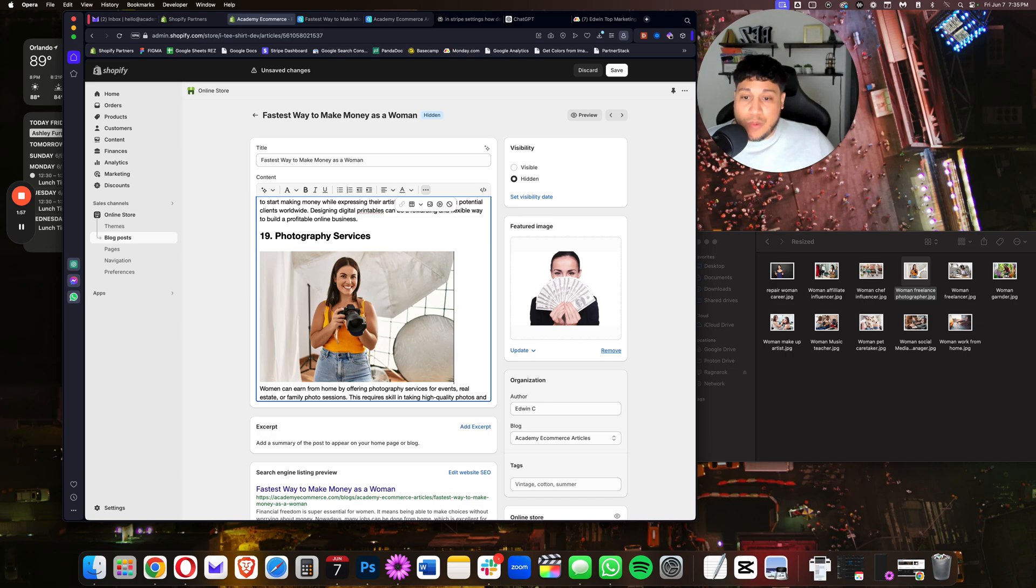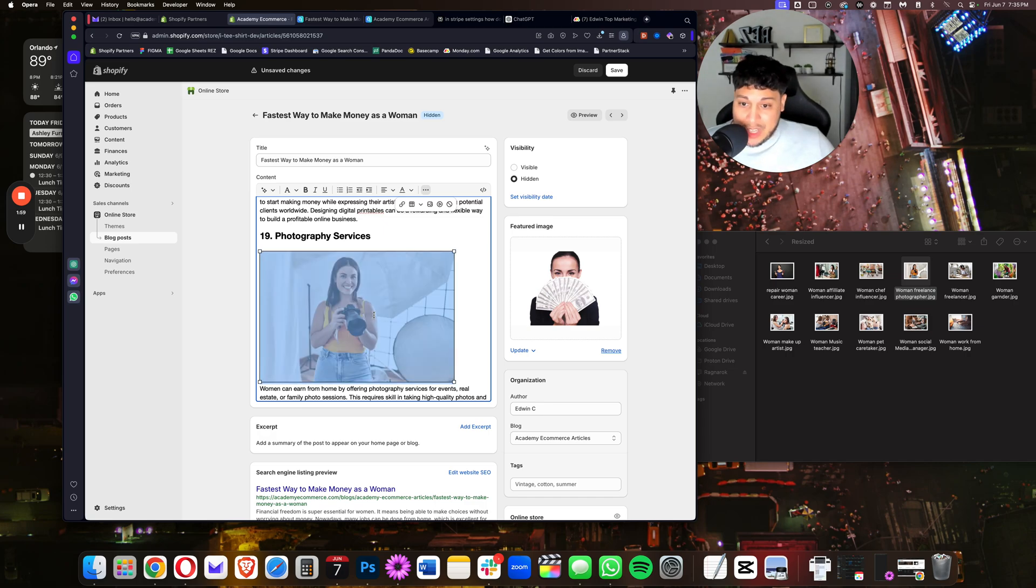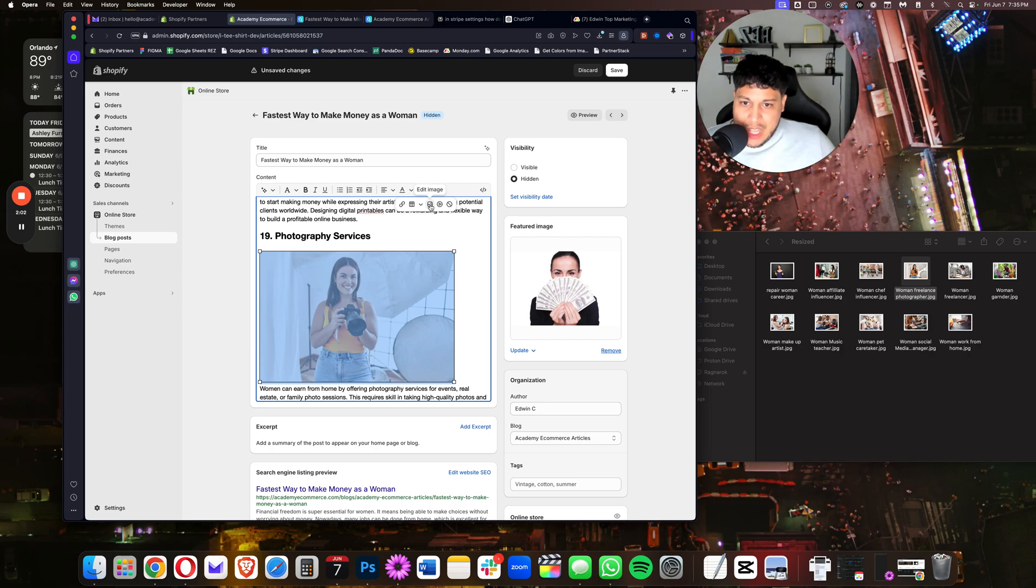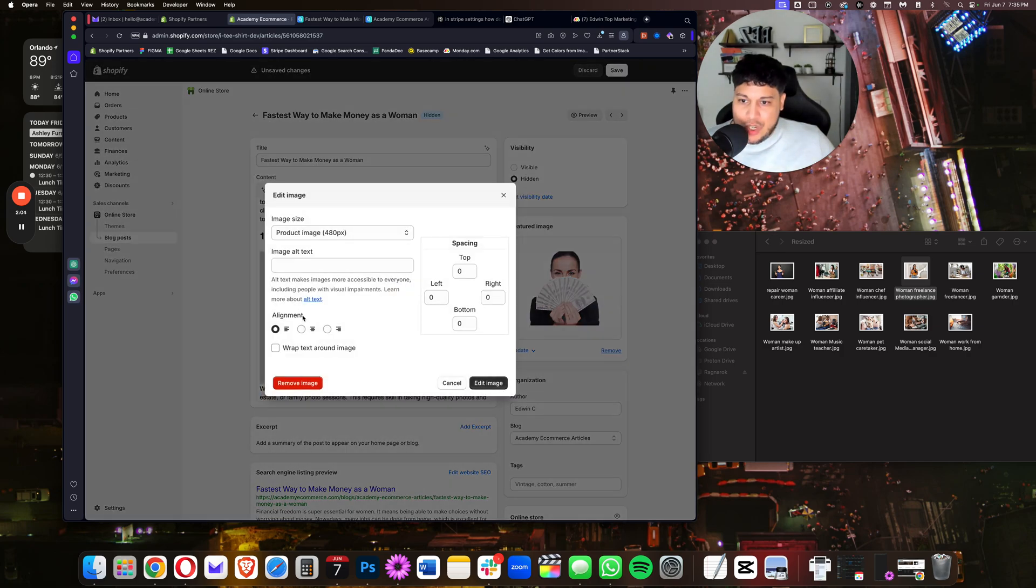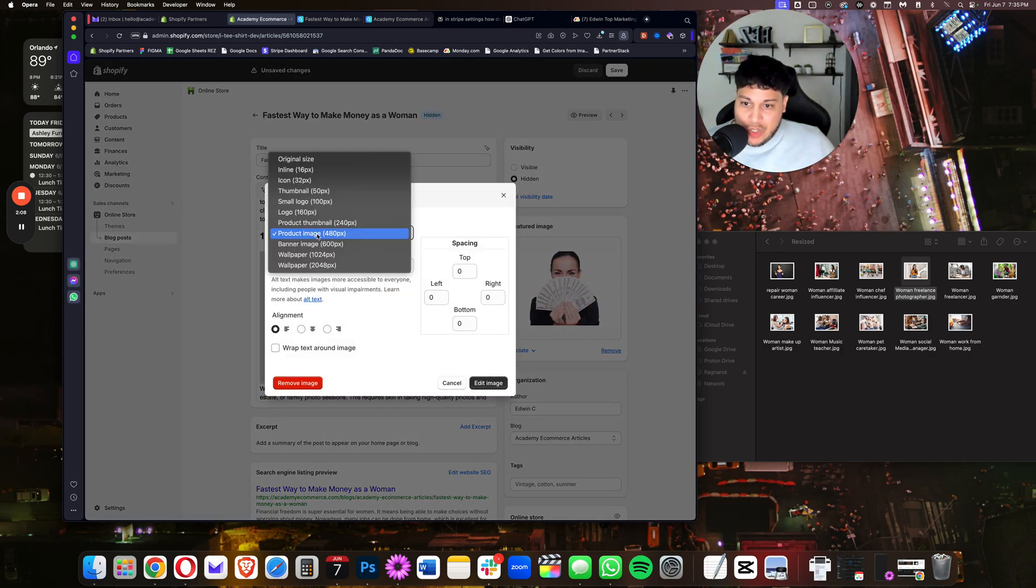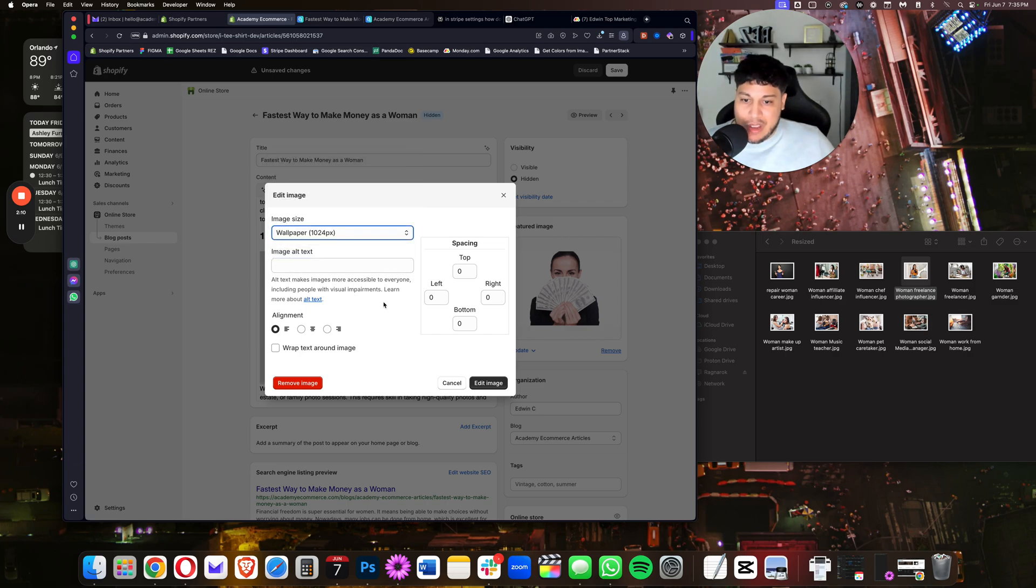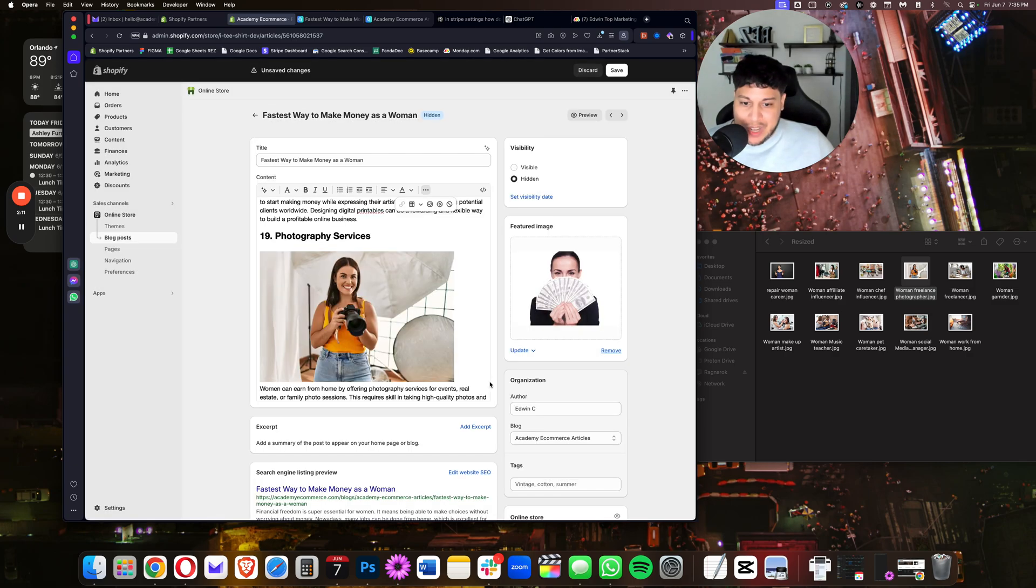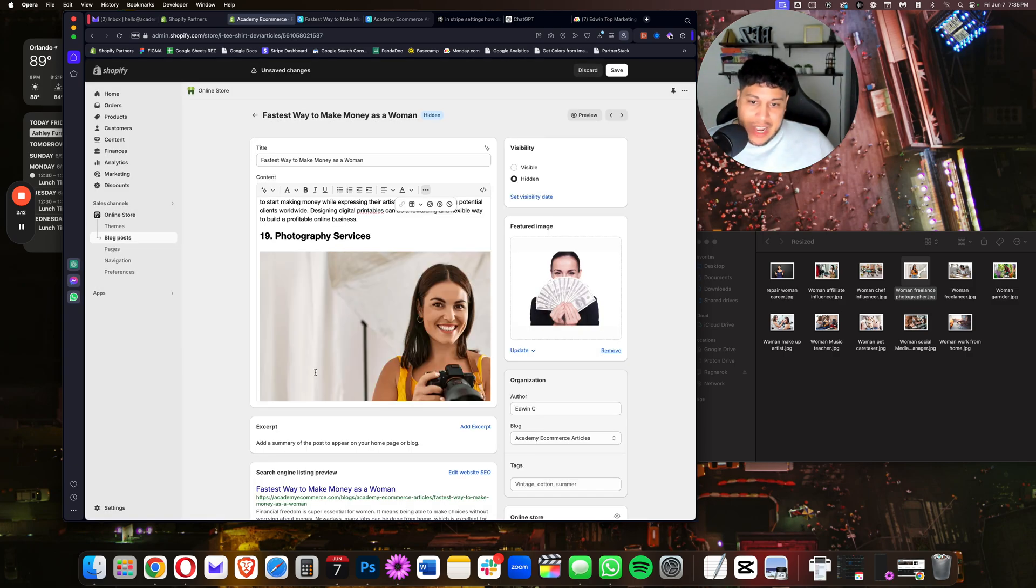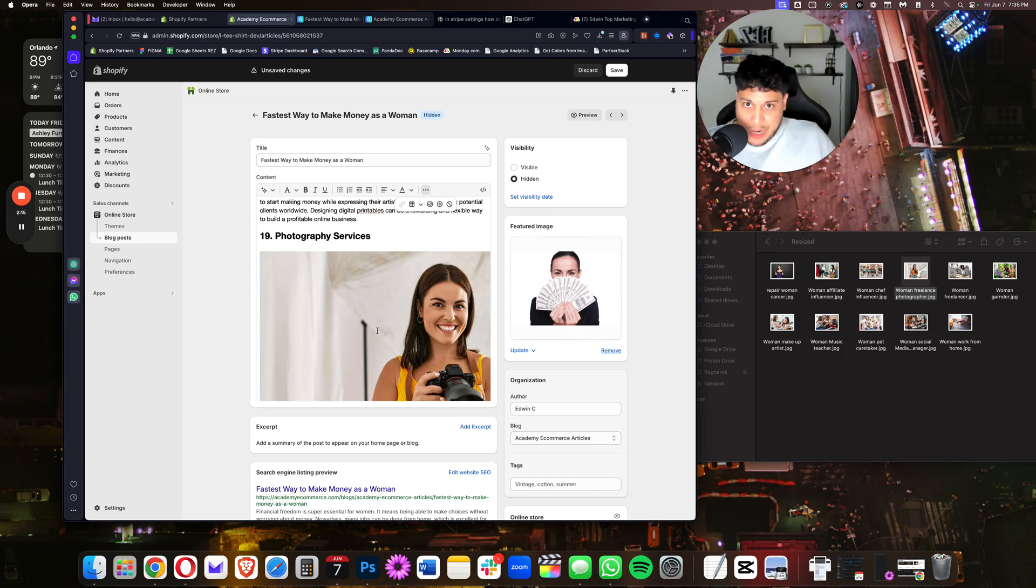Once it's been processed, we're going to click on the image again and click on this right here where it says Edit Image. What I'm going to do is change the image size from 480 to 1024, then press Edit Image. You'll notice that it came out much bigger in this case.